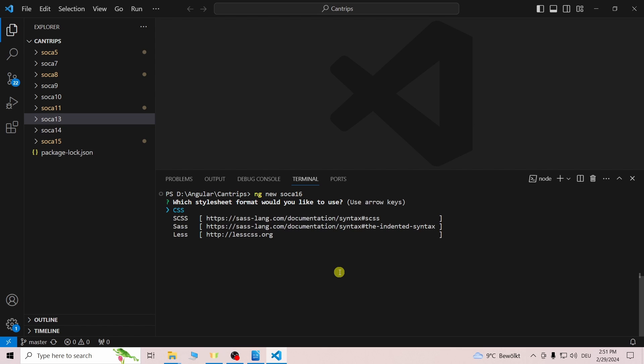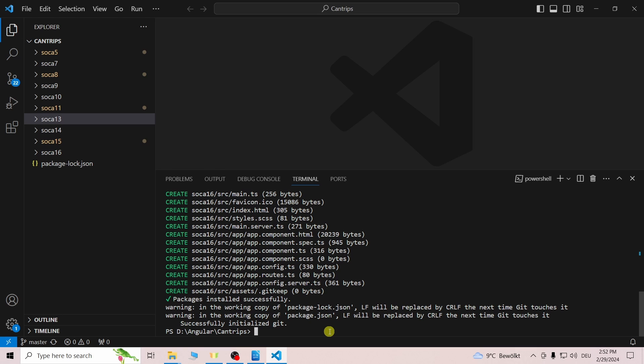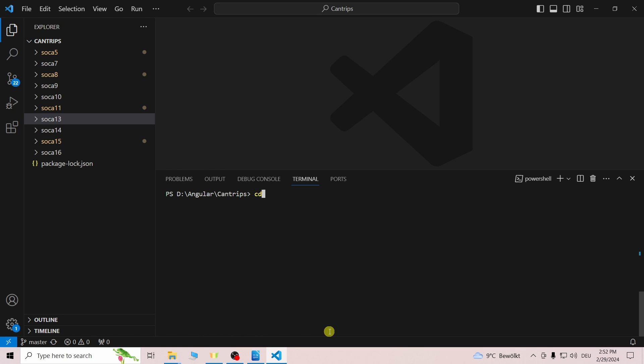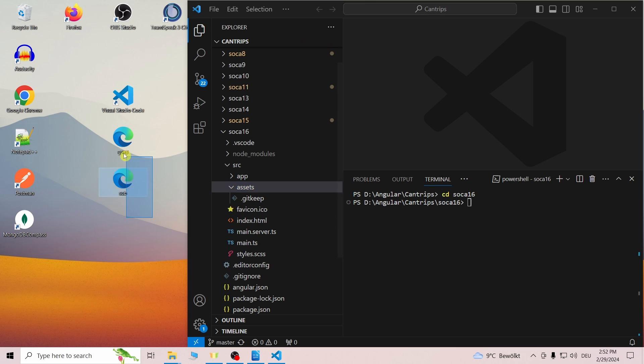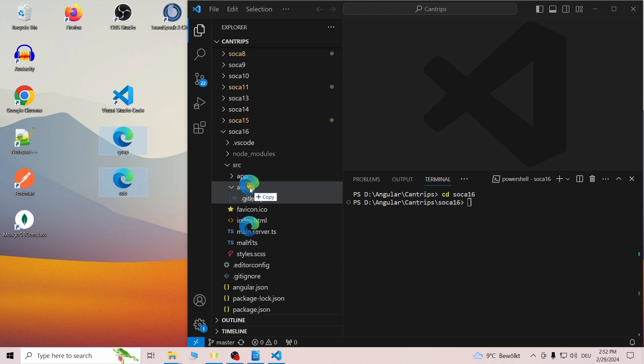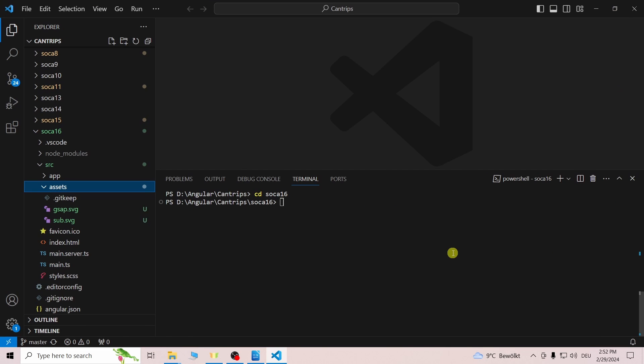We start by creating an Angular app using the CLI and adding two vector graphics to the assets folder. The links for the graphics I used in the GitHub repository of the final project are in the description.